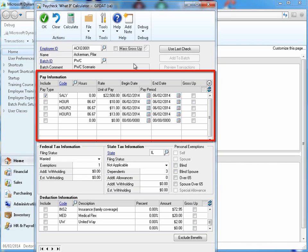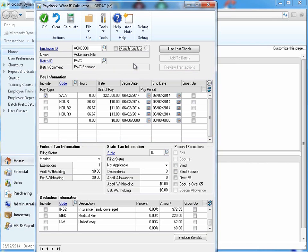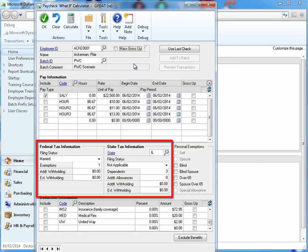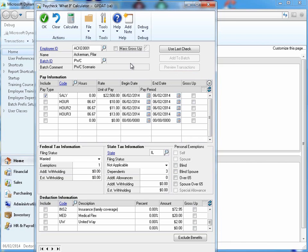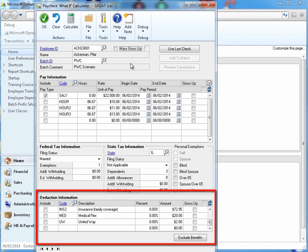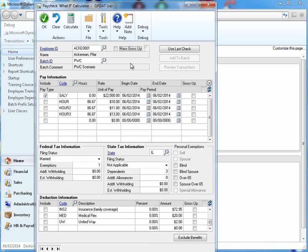This could be pay codes, federal and state tax items, personal exemptions, and even deductions and benefits. Then simply click the Calculate button.